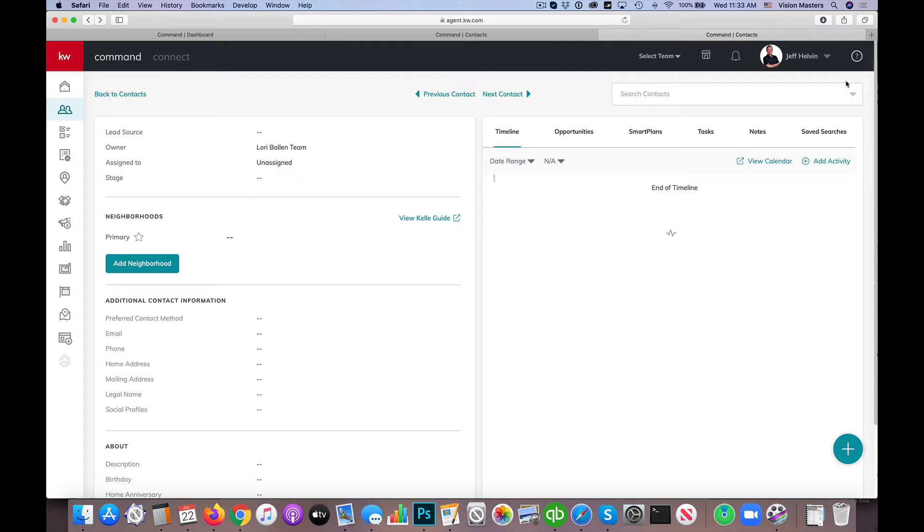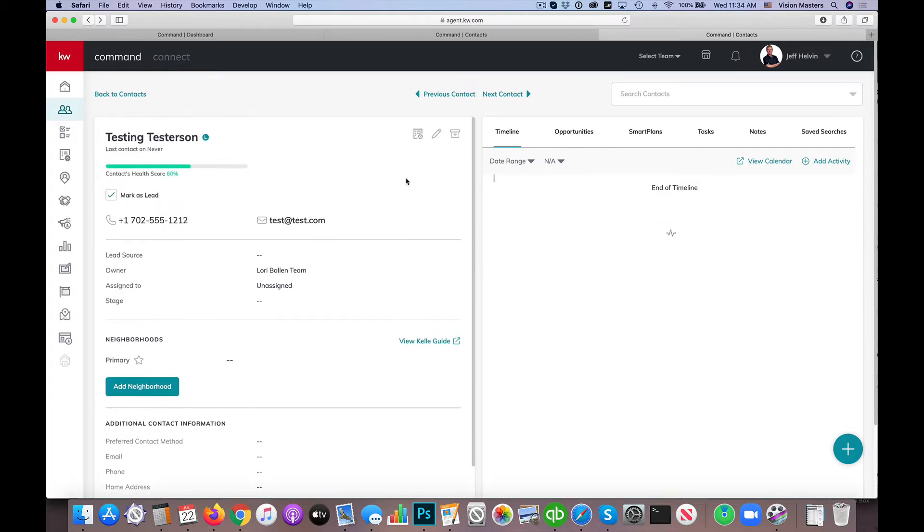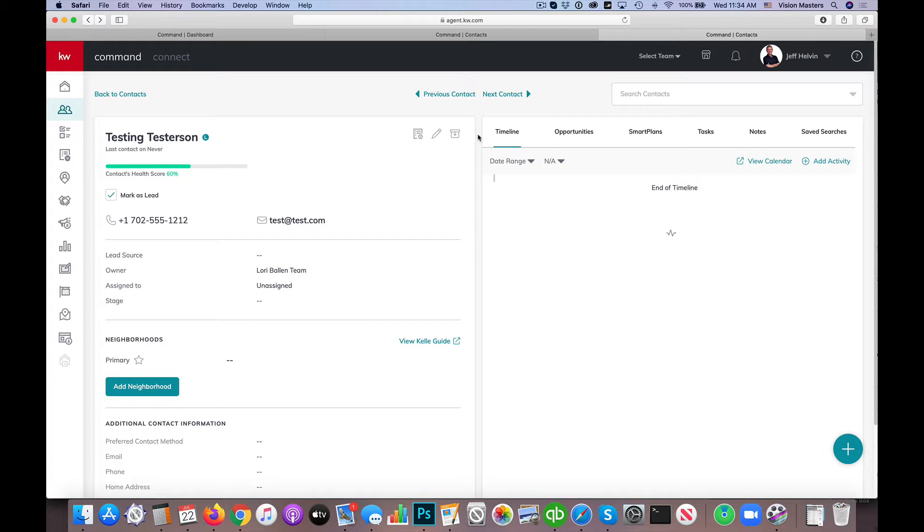Hello, hello! Jeff Helvin here with the Lori Ballen team and Ballen Brands at your command. Today I want to show you how we're going to create an opportunity from a contact. Basically, we're ready to put someone under contract or we've got a listing appointment or a buyer's agreement. So we want to go ahead and start the process of getting all the proper information into command so that we can submit it to our market center as we move through the stages.